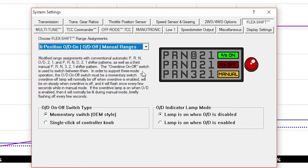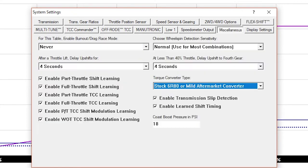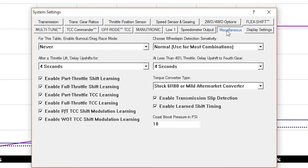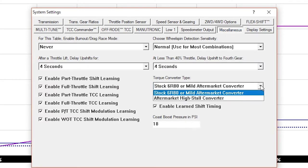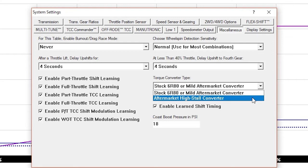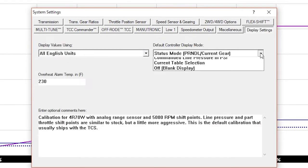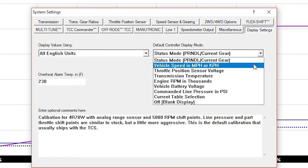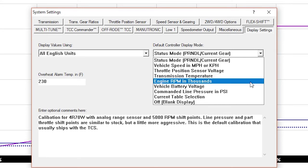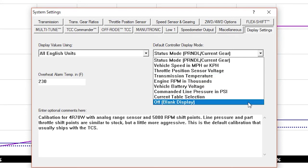The Miscellaneous and Display tabs sport some new features as well. Support for aftermarket high stall torque converters has been added under Miscellaneous. Under Display, you can now choose what will be shown on the controller by default.